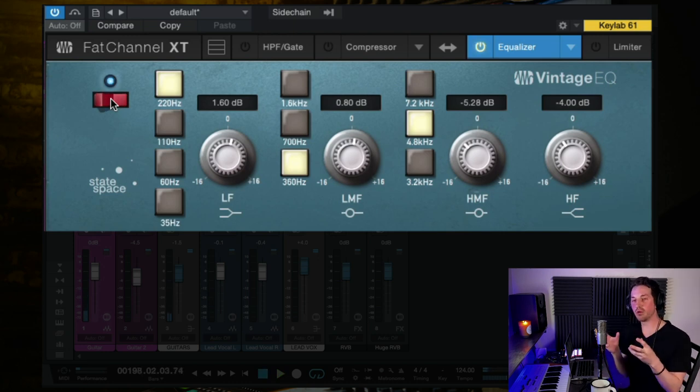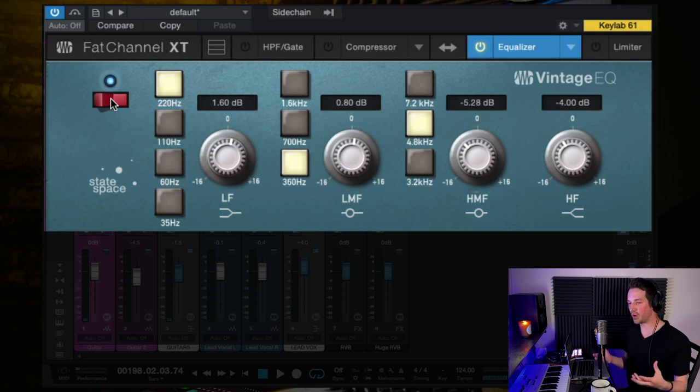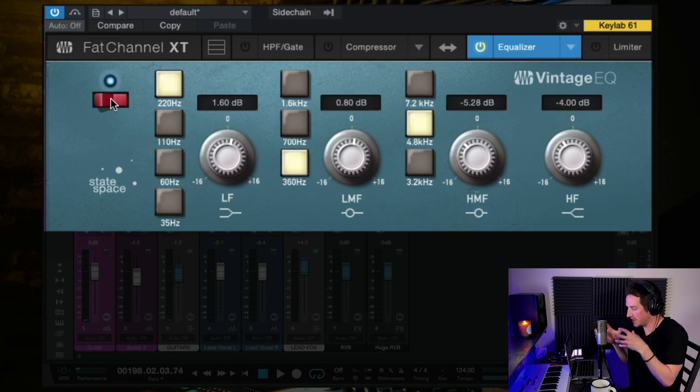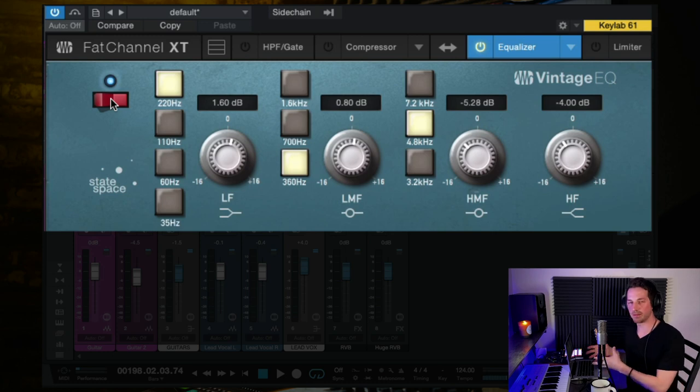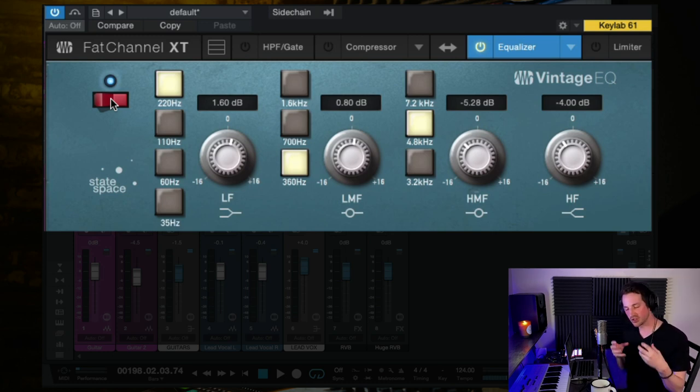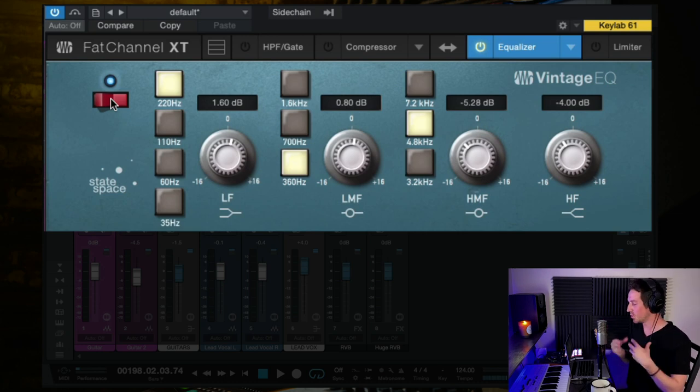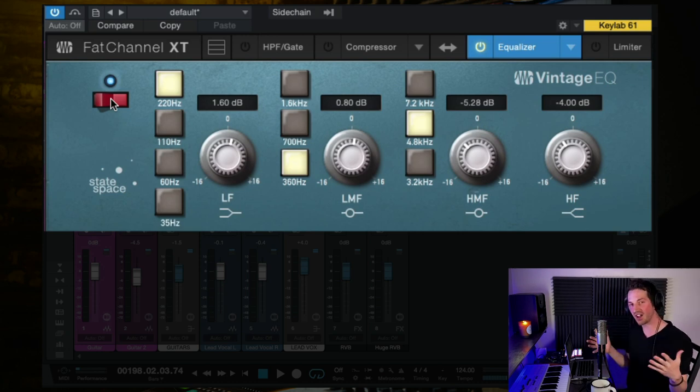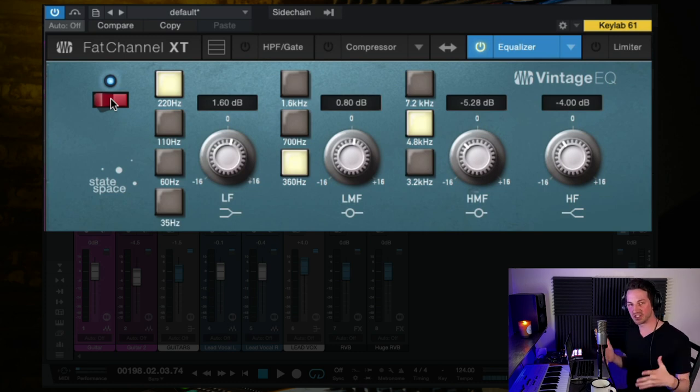Now the first plugin I used here is an EQ and sounds like this without it and then with it. The tone got a bit darker, right? And this is important because what is the overall tone, what are we going for in this type of song? Well, it's a bit more of a dark, warm vibe.